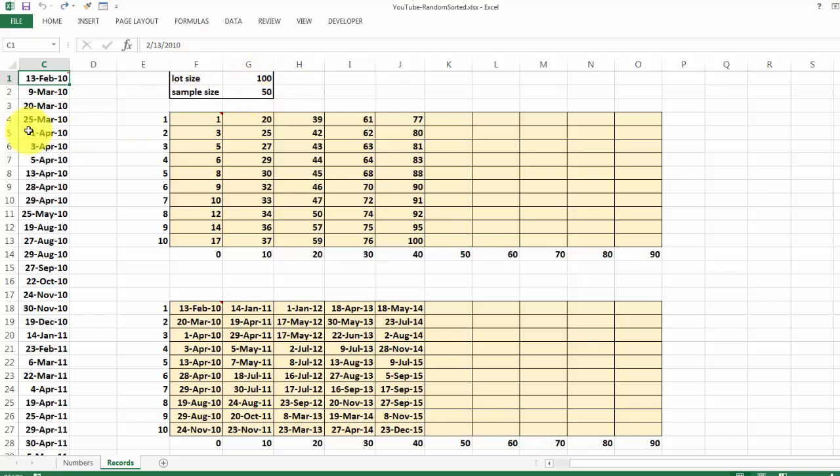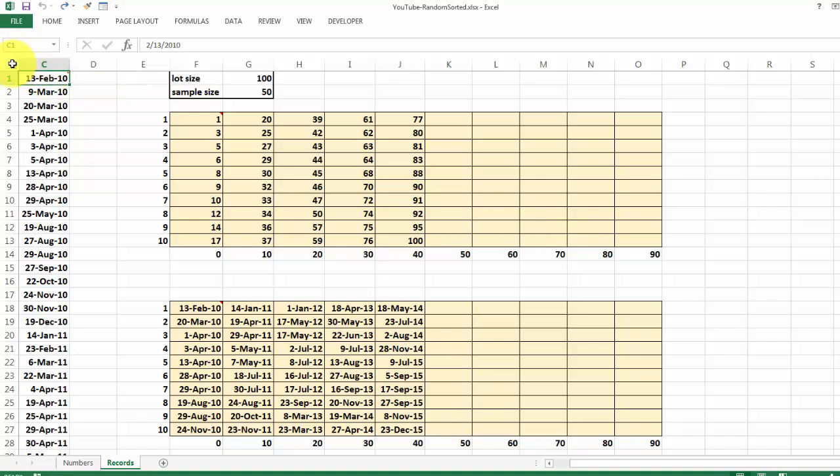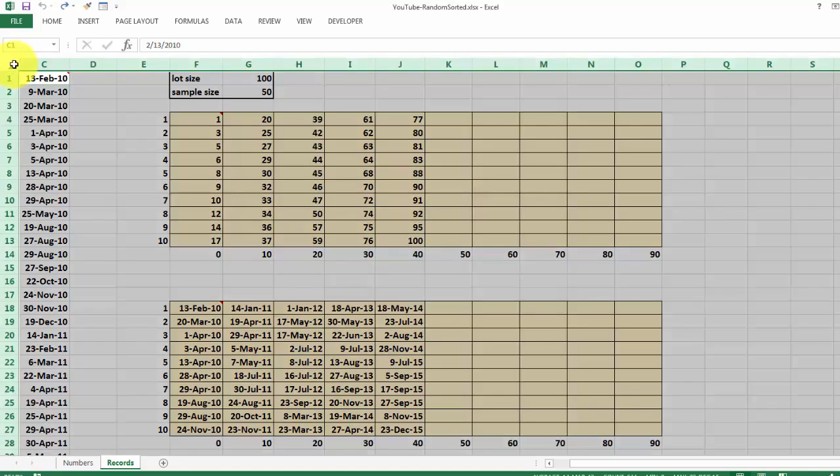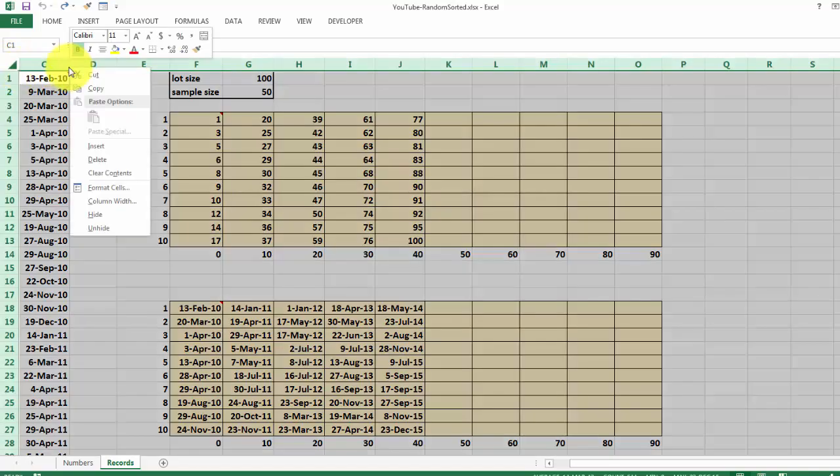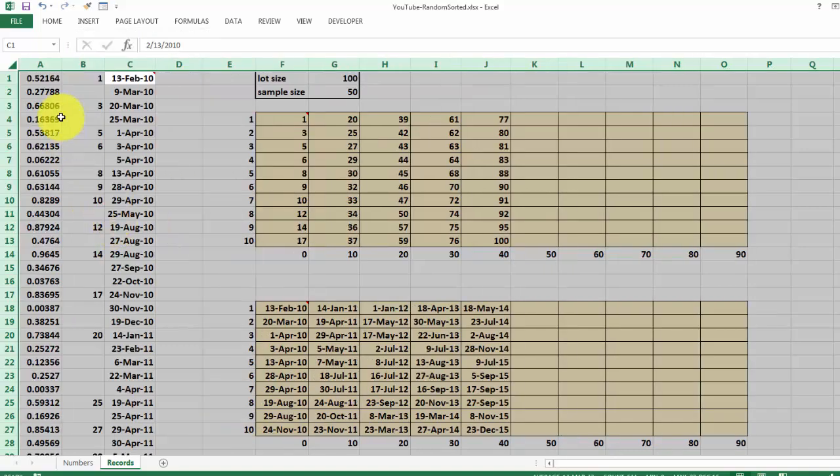Then we are going to add a new column before. Actually, two new columns. So why? Because I need that random number somehow. So I'm going to unhide those two columns.